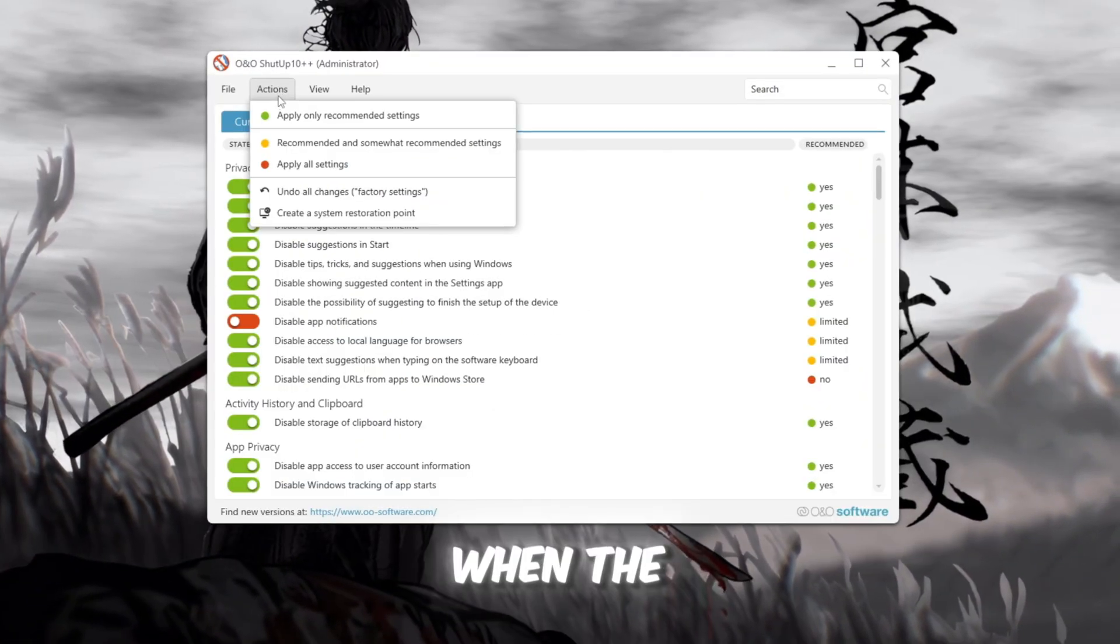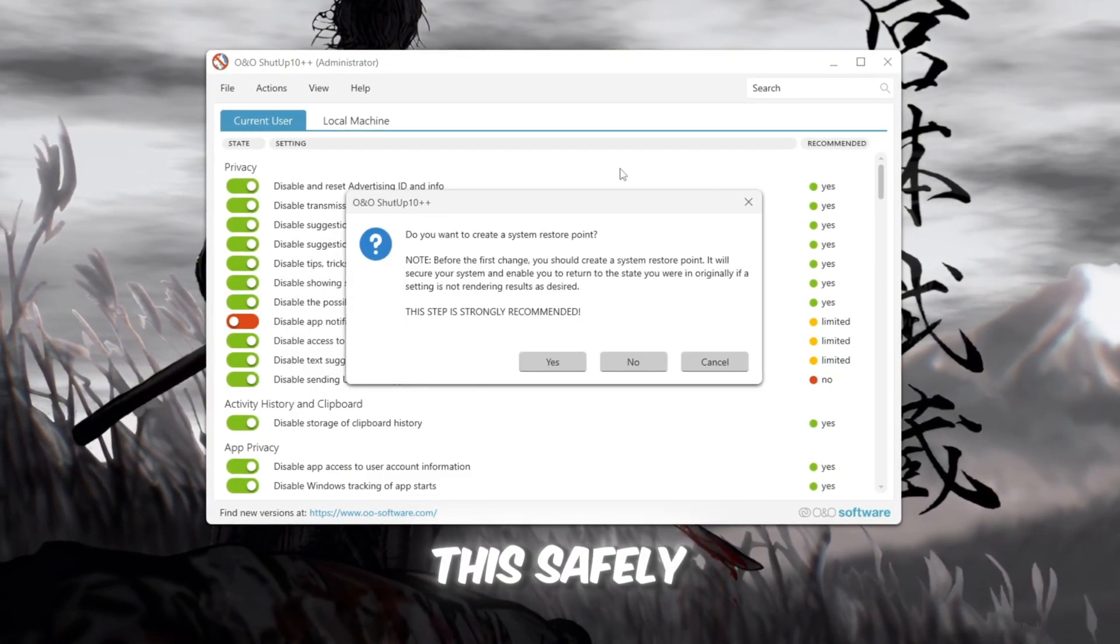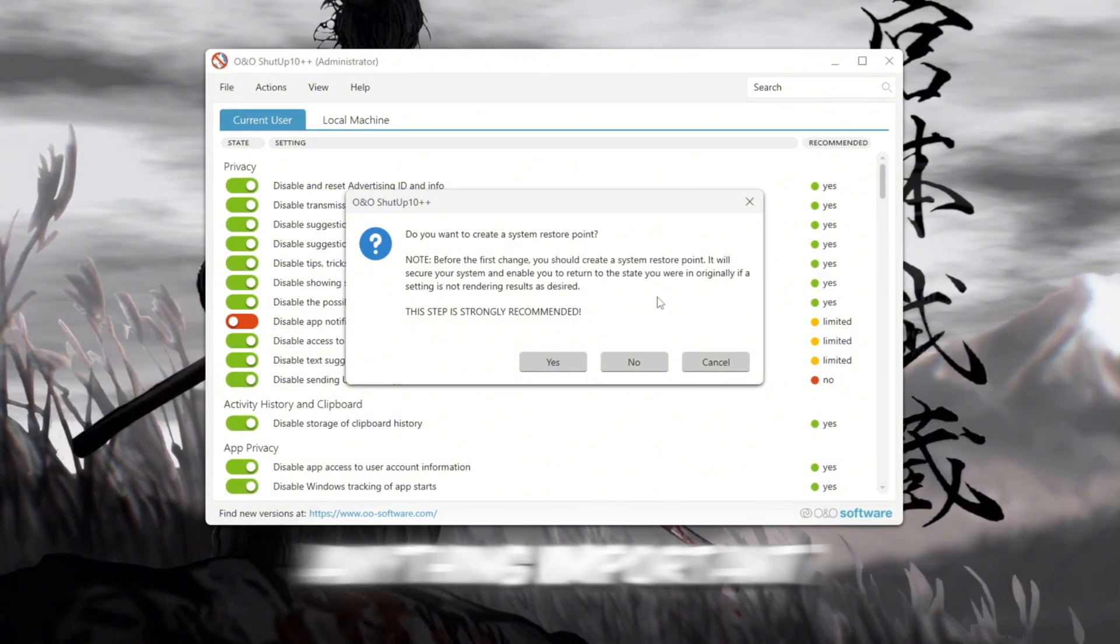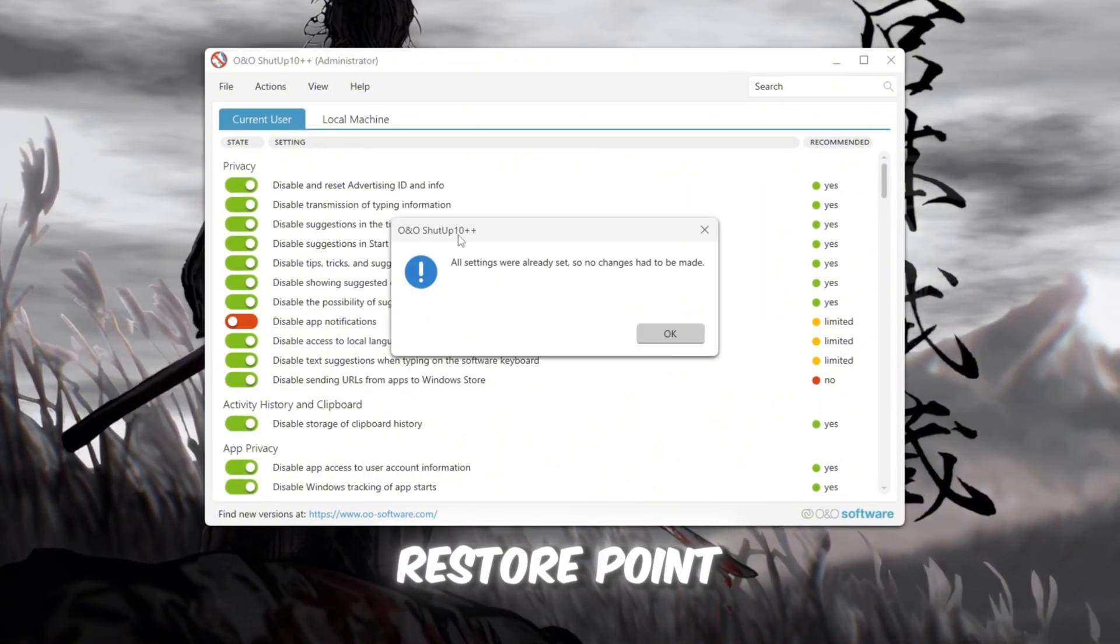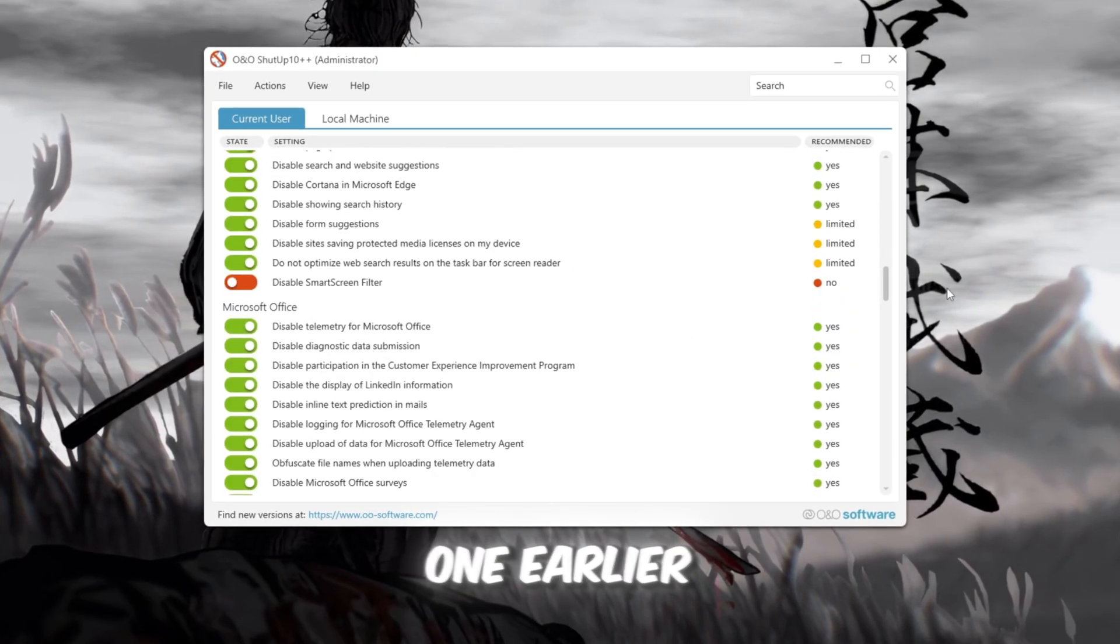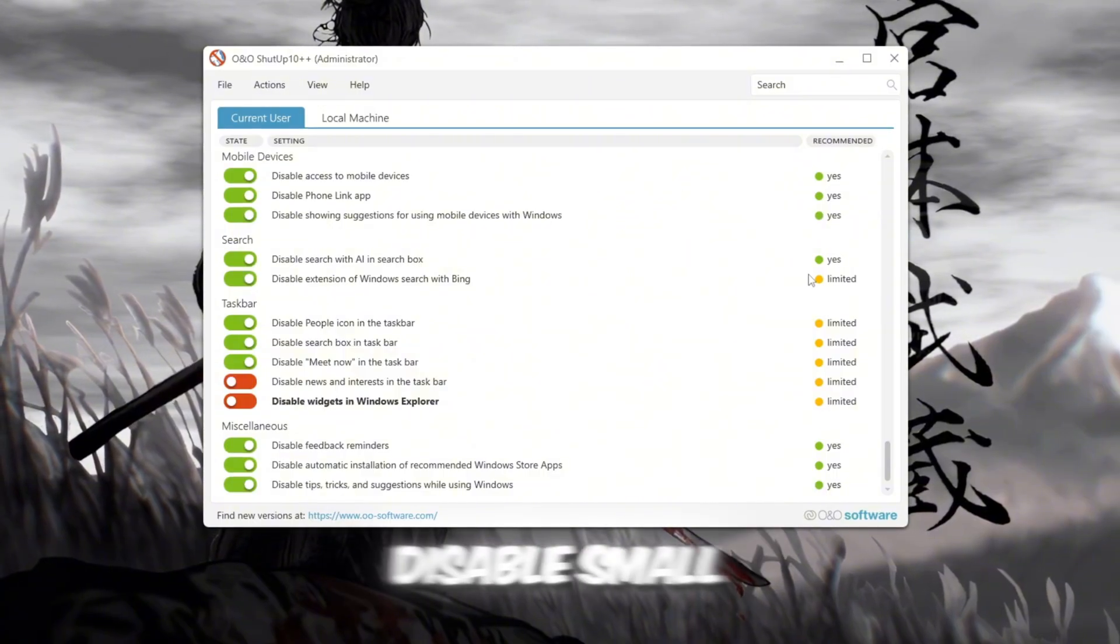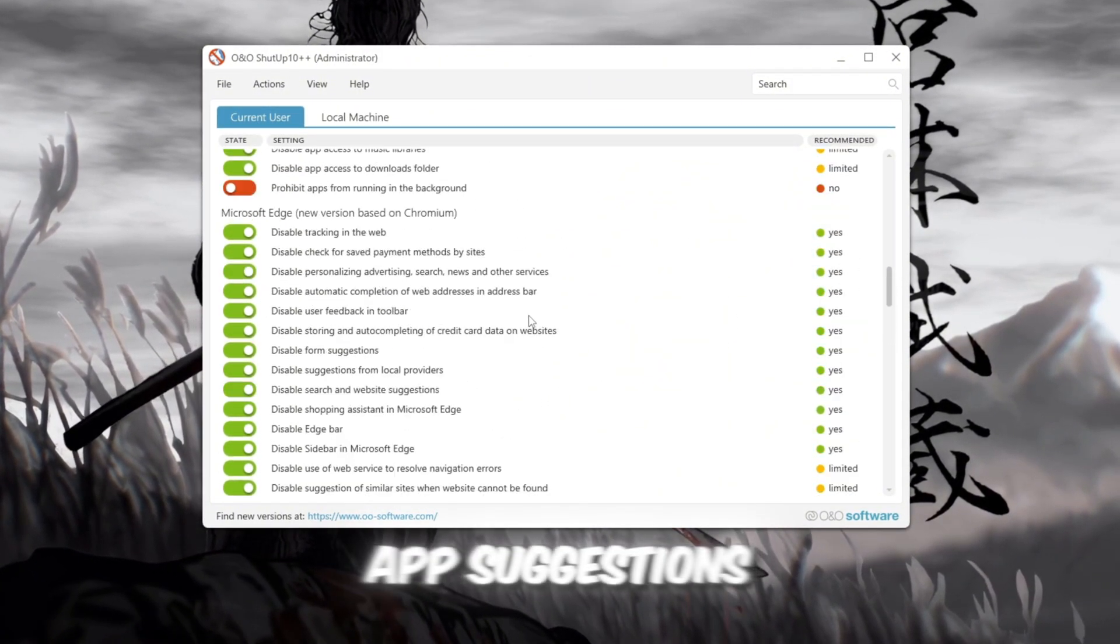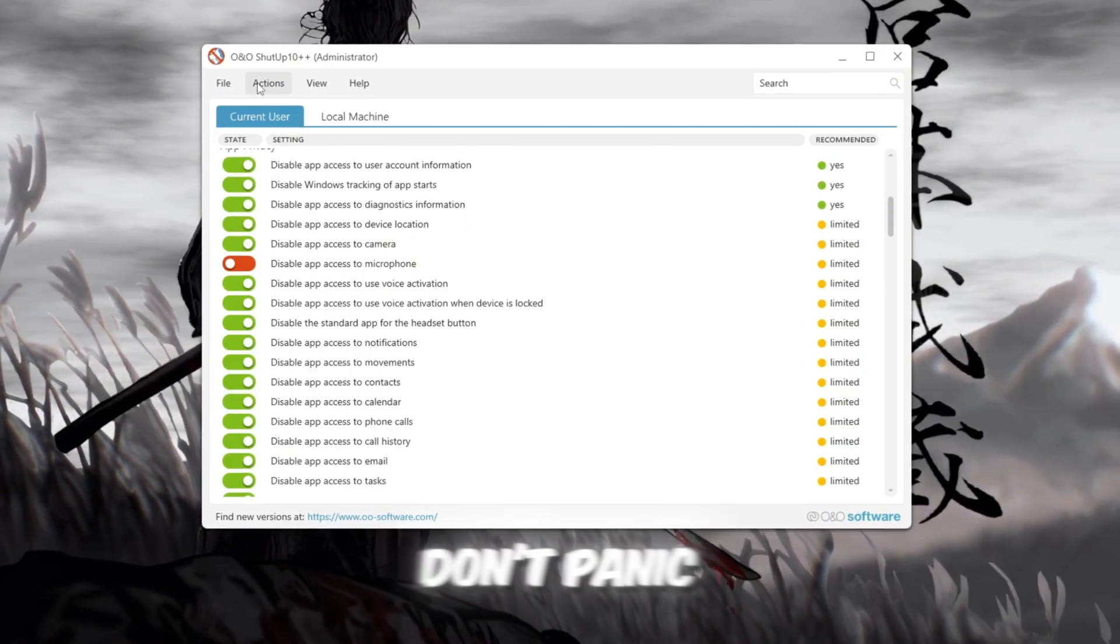When the program opens, click Apply Only Recommended Settings. This safely disables the background tracking services without breaking anything important. If it asks to create a restore point, you can skip it because we already created one earlier. Just remember, turning off Telemetry might disable small extra Windows features like Clipboard History or app suggestions. If anything ever stops working, don't panic. Open O and O Shut Up 10 again and click Undo All Changes to restore everything.